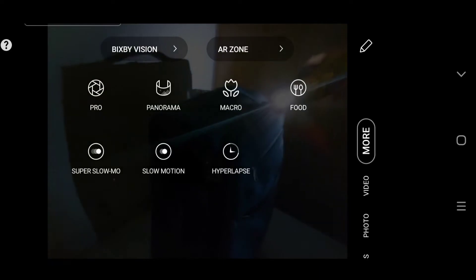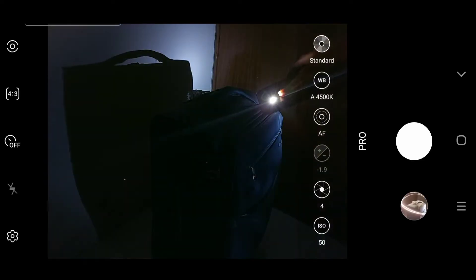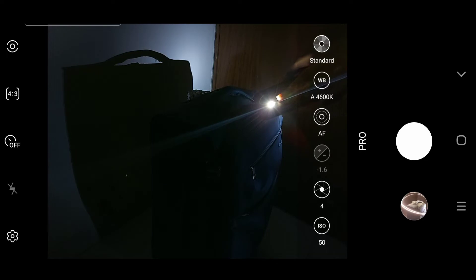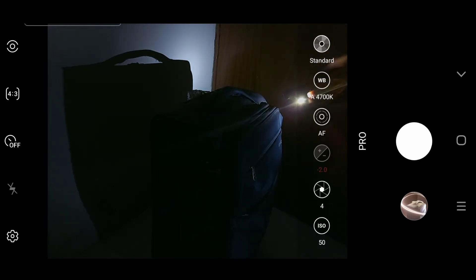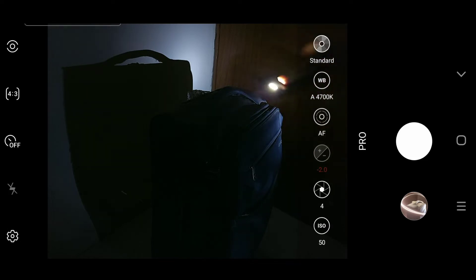Okay so let's go to pro mode. Set the ISO at 50, shutter speed at 4. You can use autofocus or manual focus just as you wish.